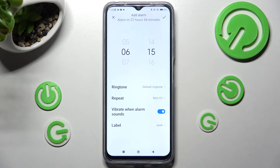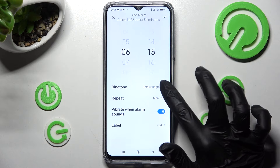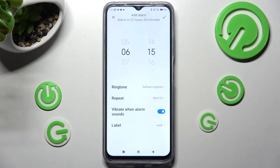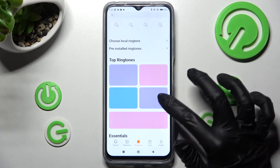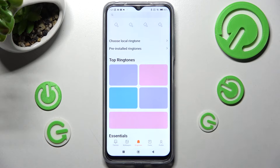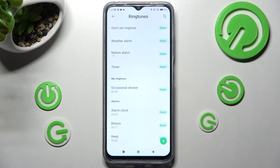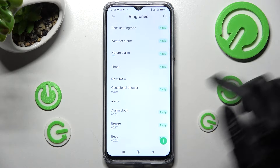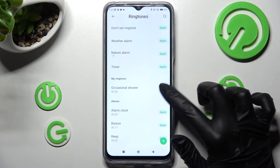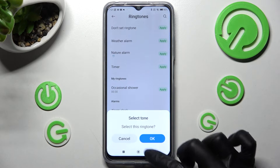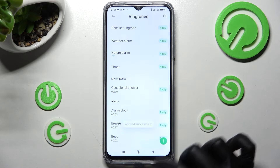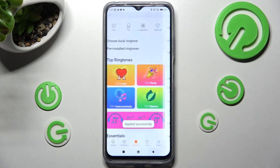Following that, you need to click on ringtone and select pre-installed ringtones. Then click on apply next to the best one for you, click on OK and go back.